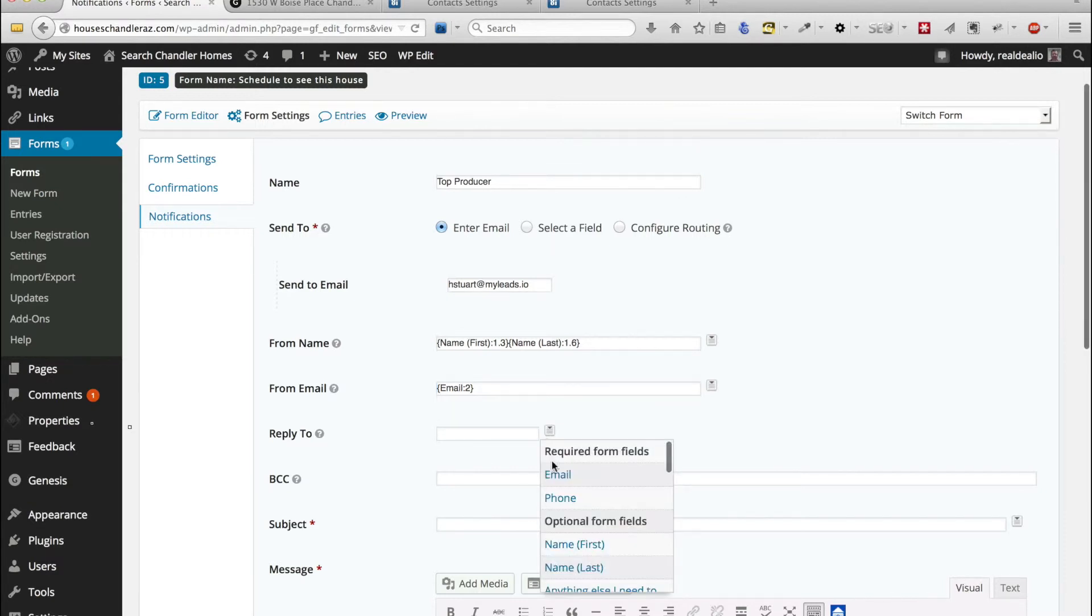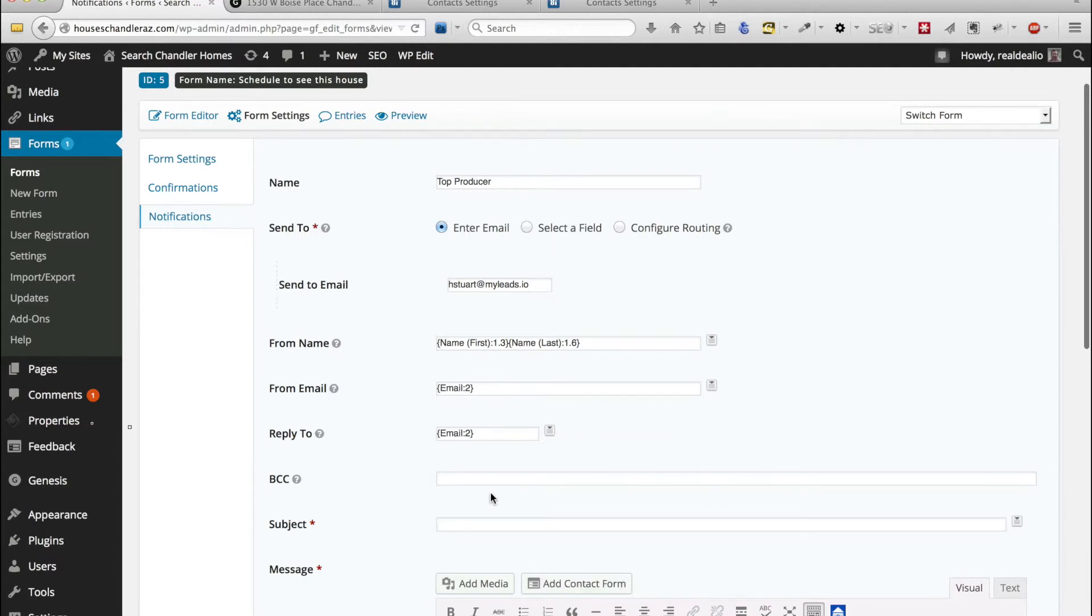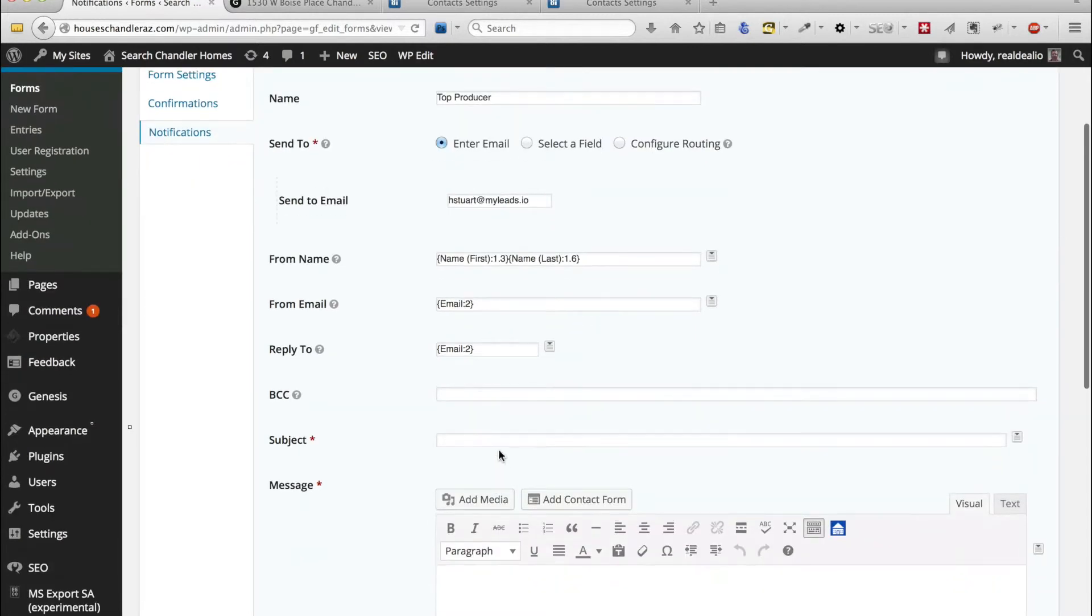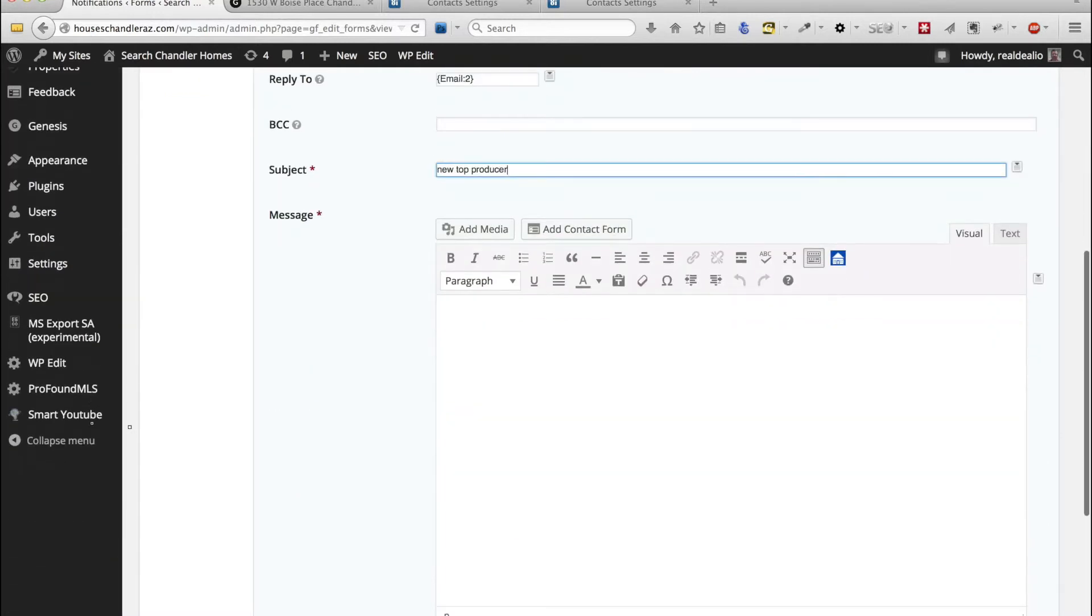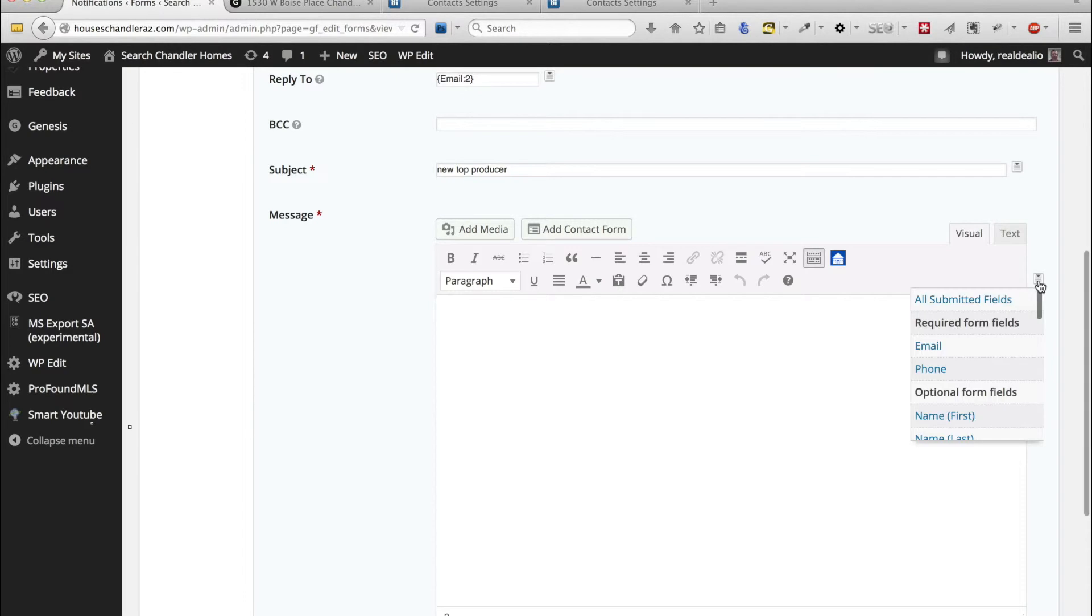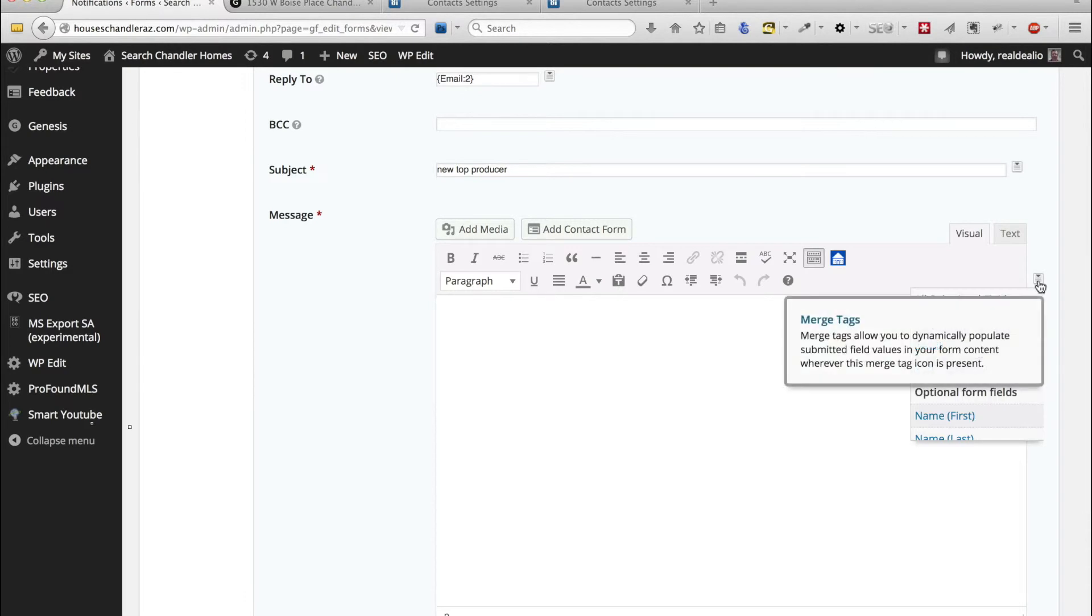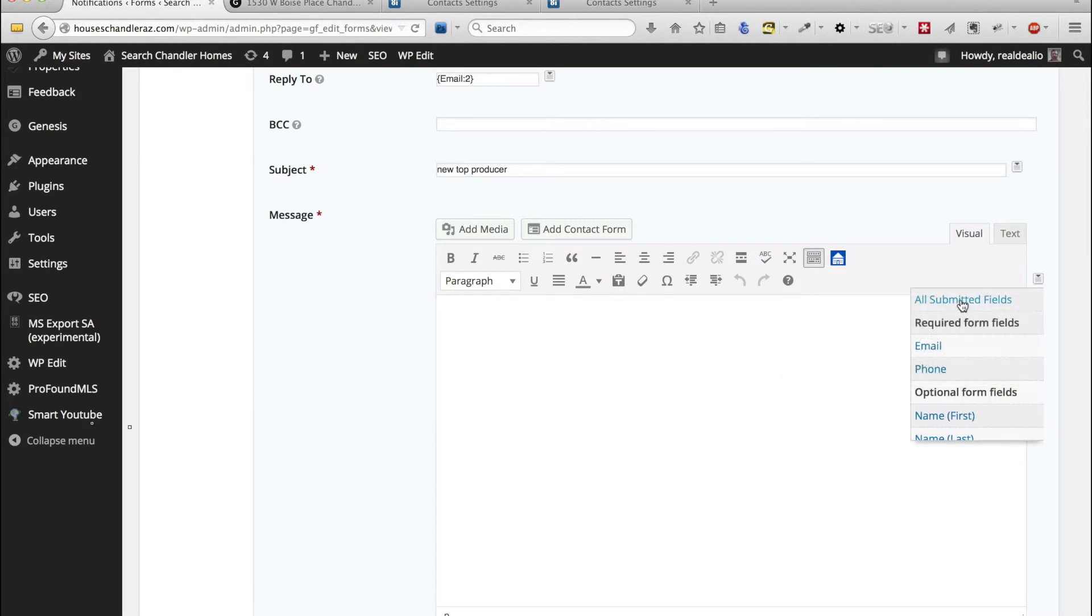And again we'll do email, subject, we'll just put new lead, Top Producer, actually it doesn't really matter.